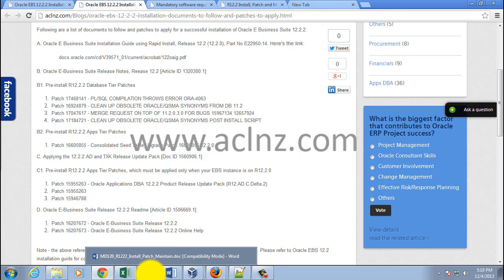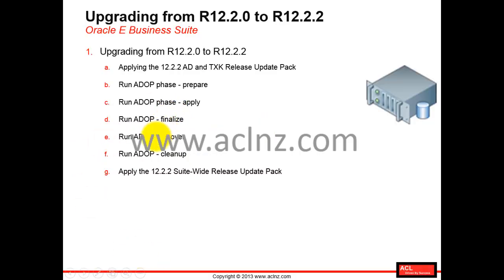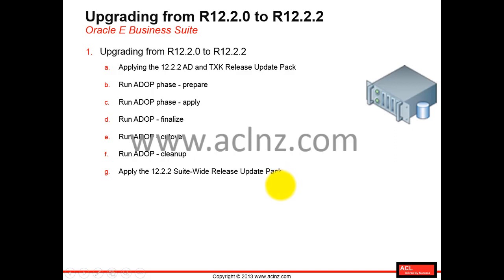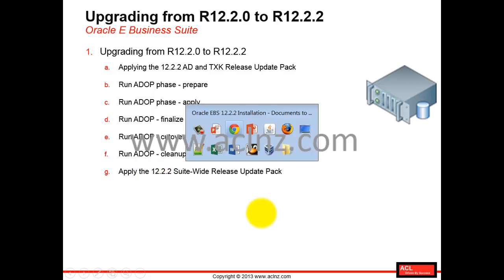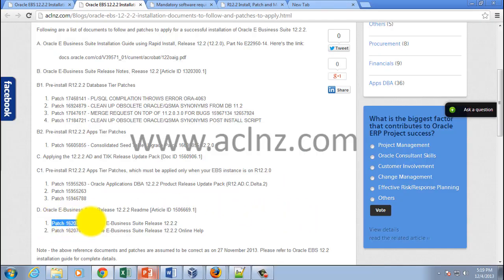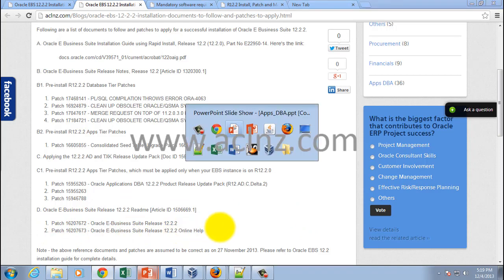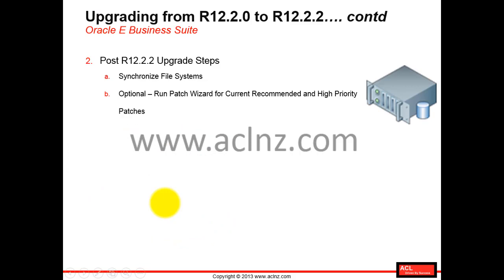Once you've applied the AD and TXK patch, you go ahead and apply the release 12.2.2 suite-wide release update pack. There is one mega patch — about five or six DVDs — and a smaller patch that contains help files for the upgrade to 12.2.2. The details of all these are listed on the blog.